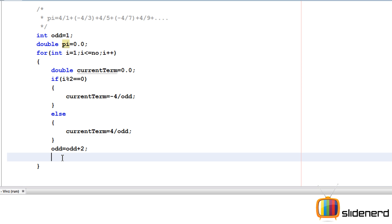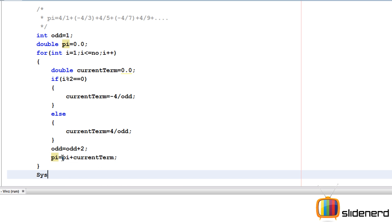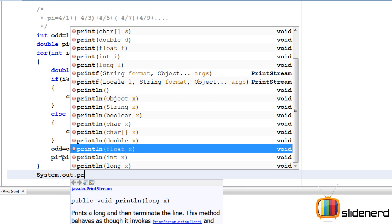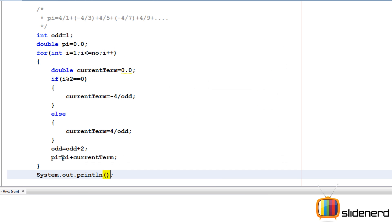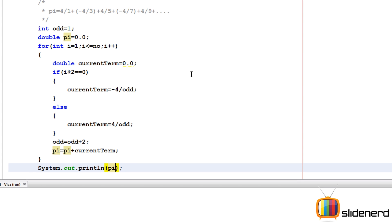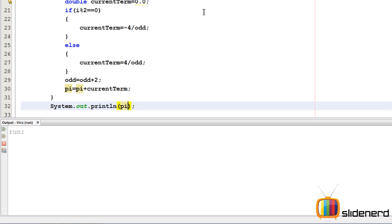Now let me print this: System.out.println(pi). At this point we are done. Let me run this. Control-S, Shift-F6. Enter the number of terms: 1, it's going to be 4. Shift-F6, enter the number of terms: 2, it's going to be 3.0.